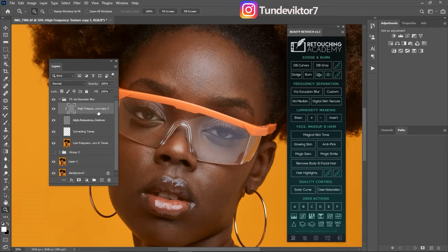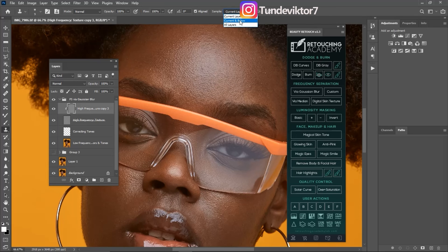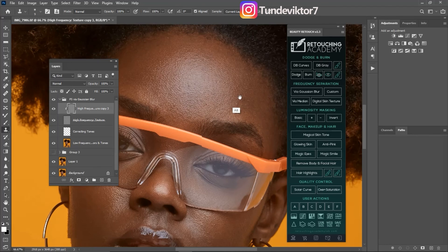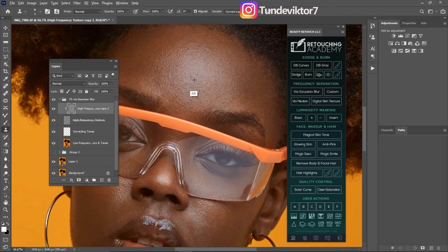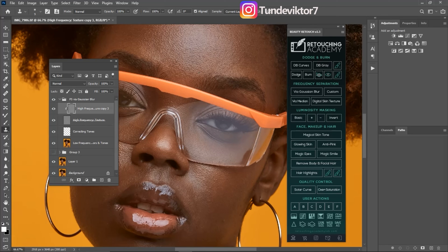Since the textures on this image are on the high frequency layer, if you want to remove blemishes, come to the high frequency copy layer, pick your Clone Stamp tool, make sure your mode is set to Normal, flow is set to 100%, Aligned is checked, and Sample is set to Current Layer — it's really important. If Current Layer is not selected and you sample and paint, it's not going to make the image look good. Press Alt to sample, then paint to remove the blemishes.